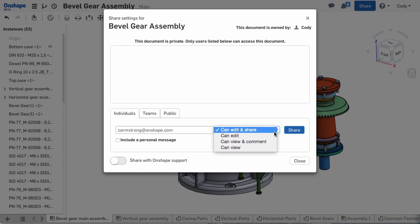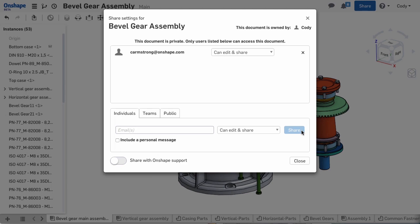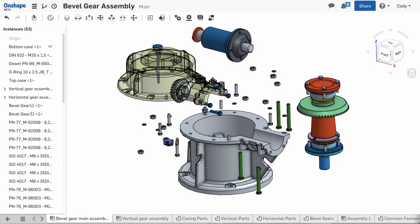Once you've defined the permissions, simply click share. Onshape then sends them an email giving that person immediate access to your document. Within seconds, they can be looking at the same model you are.